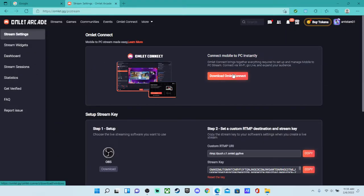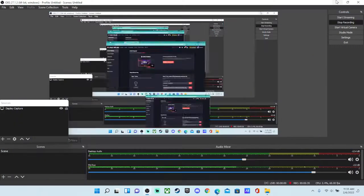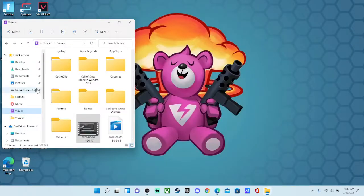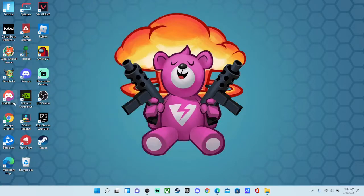So Omelette Connect doesn't work, so I suggest not downloading it. I did, but it doesn't work, just trust me, alright? Yeah, it doesn't.